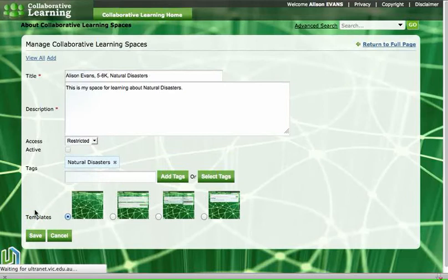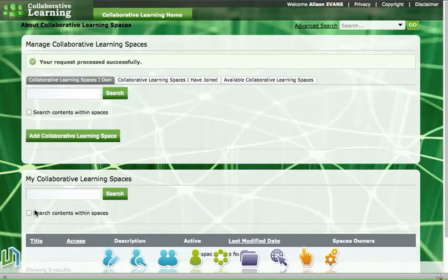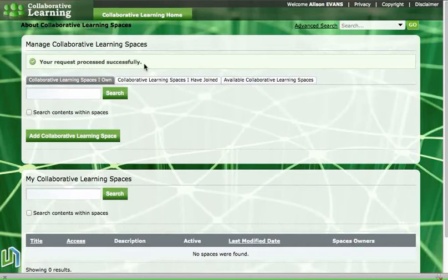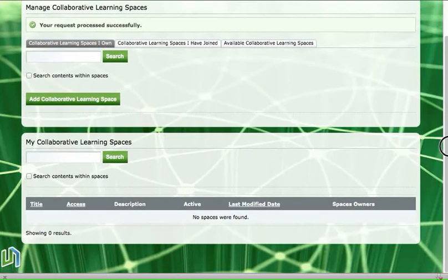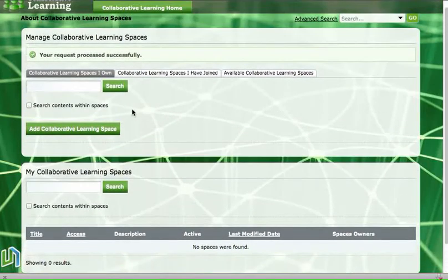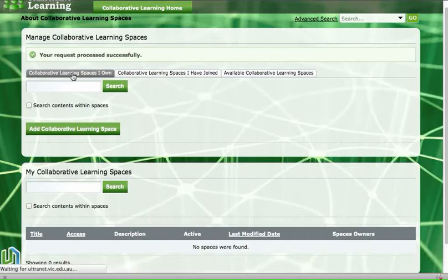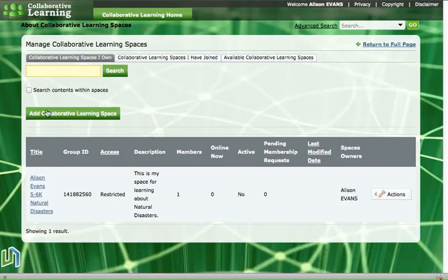So now our new collaborative learning space is being created and if we go up to the top we can see a little tick just here that says our request has been processed successfully or our space has been created. But at the moment we can't see it in our list of collaborative learning spaces because what we have to do is click on this grey button at the top that says collaborative learning spaces I own, because we are the owners of that space we just created.